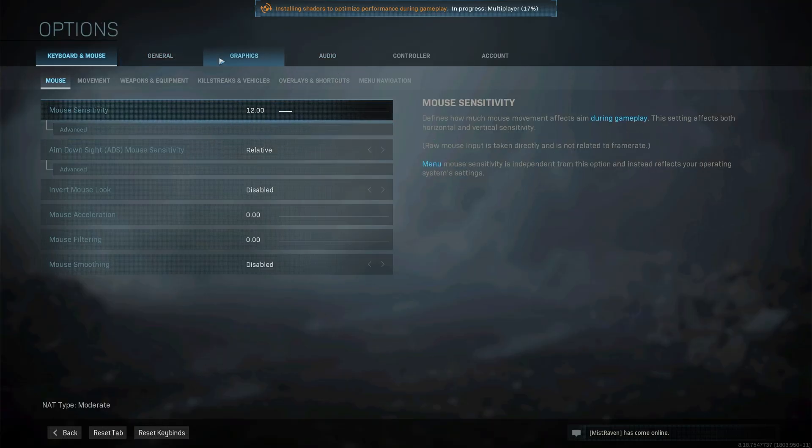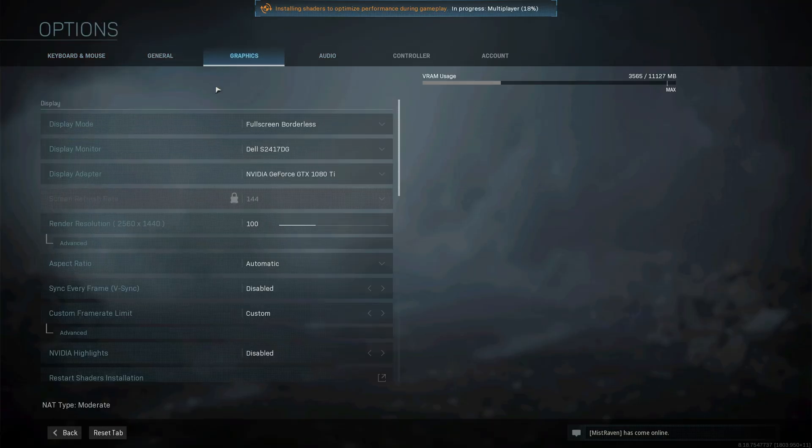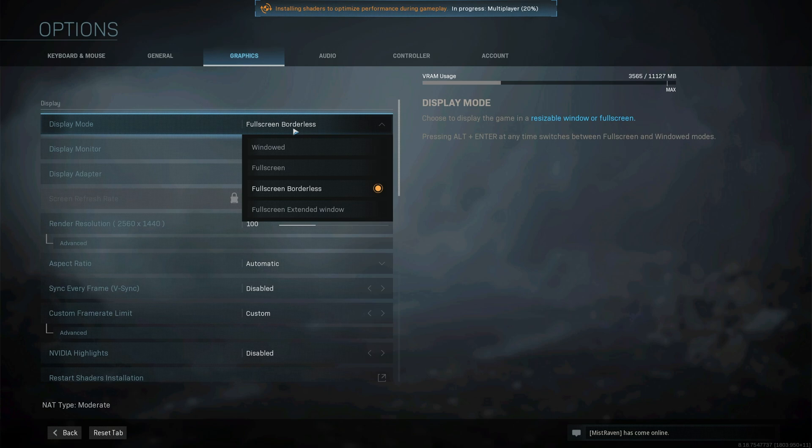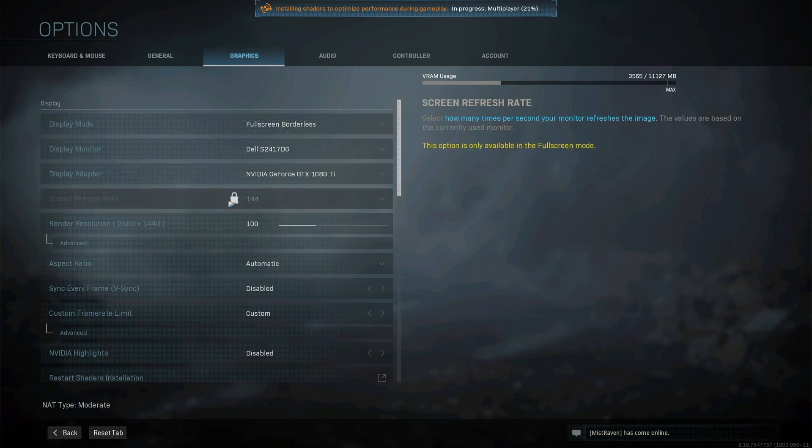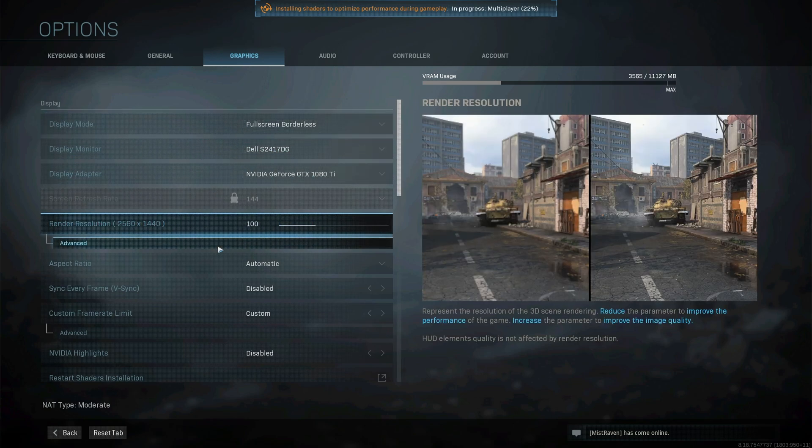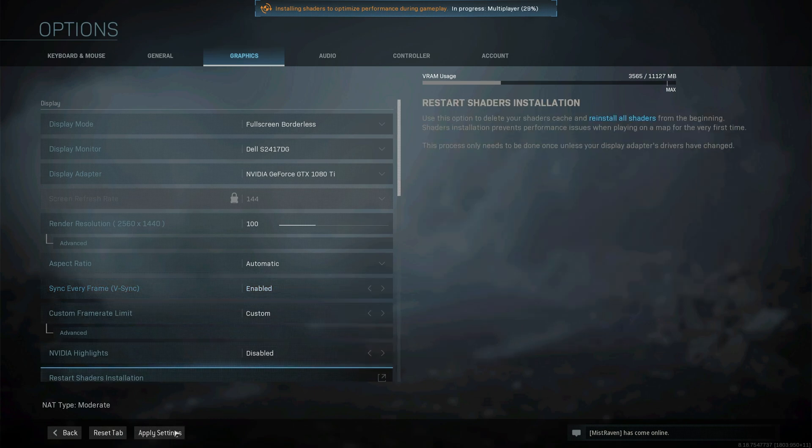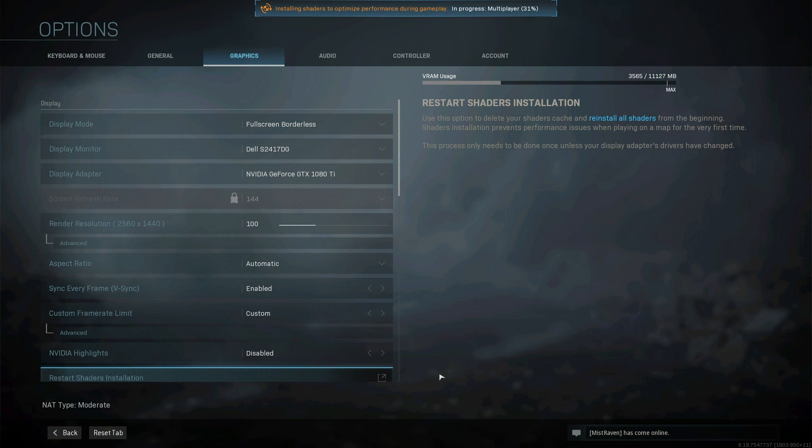Go across to graphics and we'll look for this over here. Change it from full screen to full screen borderless, and make sure to scroll down to sync every frame, v-sync, and enable it. Then apply settings and see if your issues are fixed.